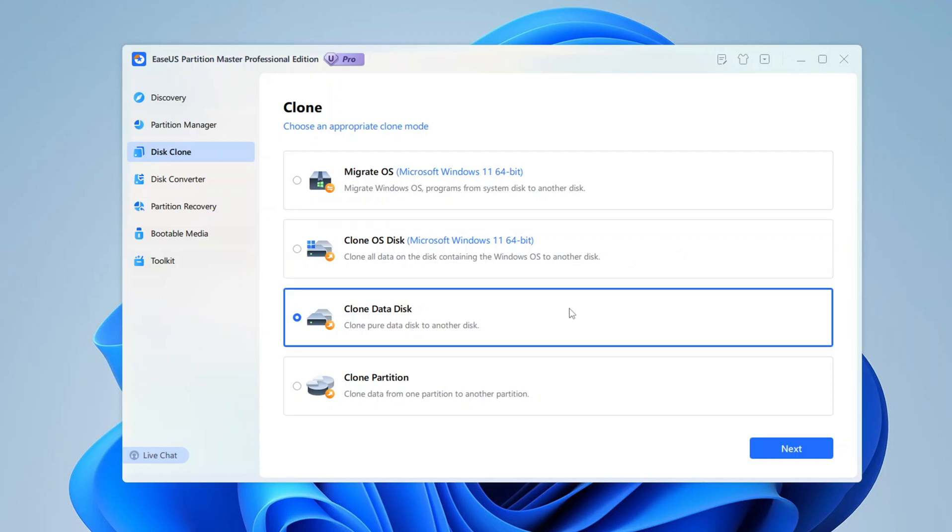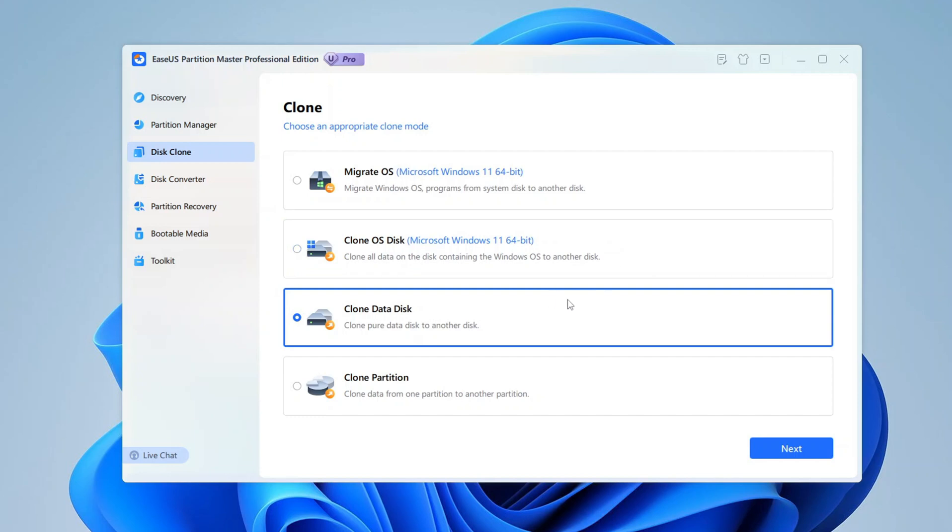Clone Data Disk: This option is specifically for cloning non-system disks, meaning disks that don't contain an operating system. It copies all the partitions and data from one storage drive to another. This is perfect for duplicating an external drive, backing up a large storage disk, or transferring all your data to a new hard drive without worrying about the operating system.